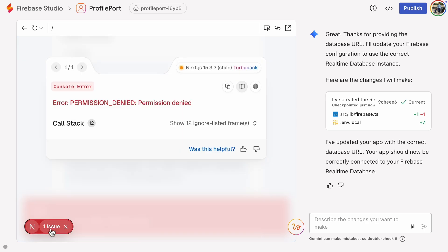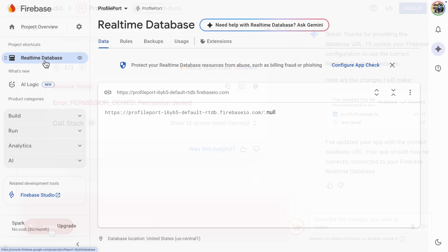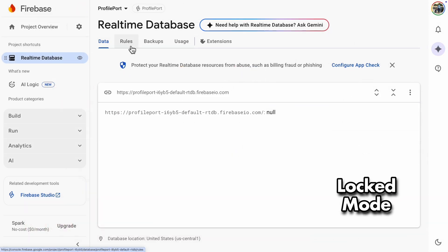We get a permission error. This means our database request probably found the correct database, but permission was denied. That happened because the database is still in Locked Mode.